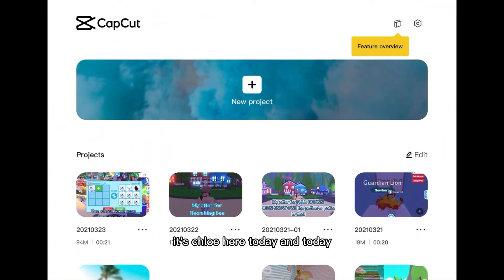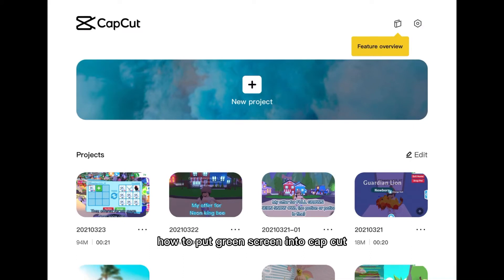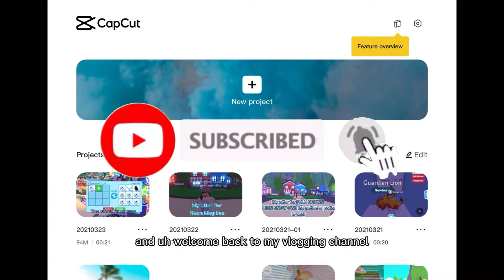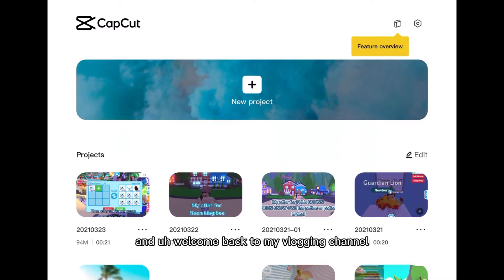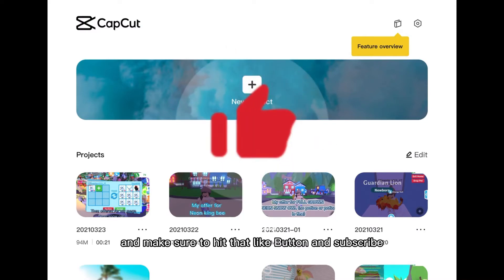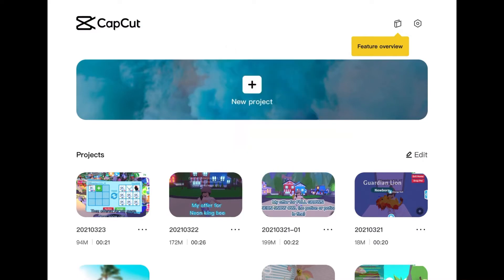Hey what's up guys it's Chloe here today and today I'll be showing you guys how to put green screen into CapCut. Welcome back to my vlogging channel and make sure to hit that like button and subscribe.